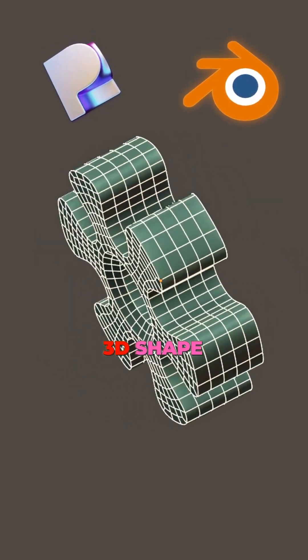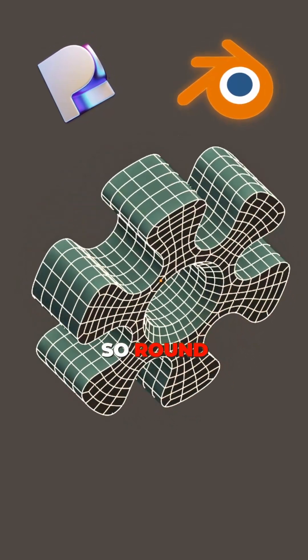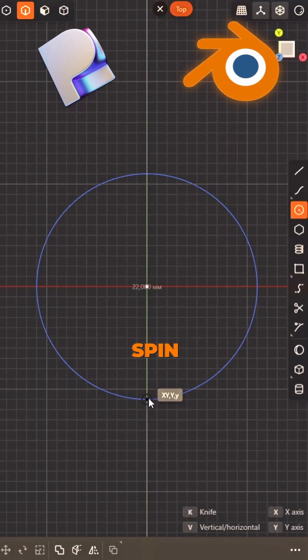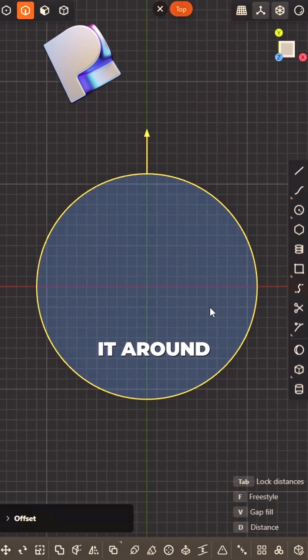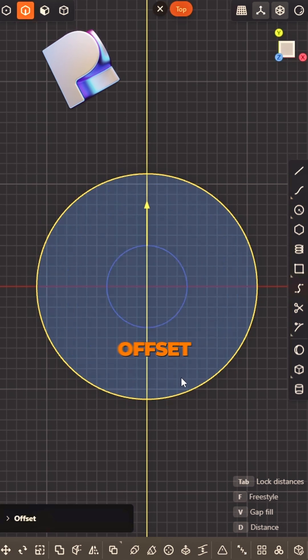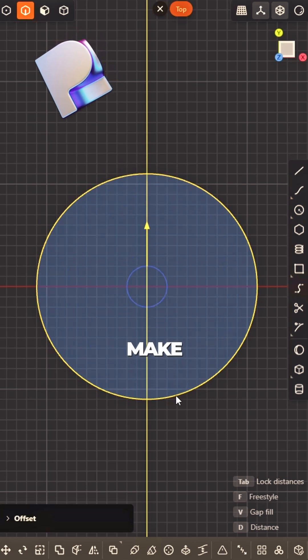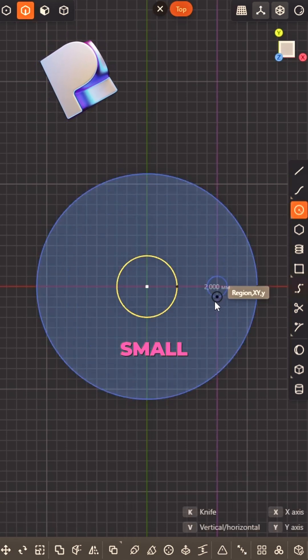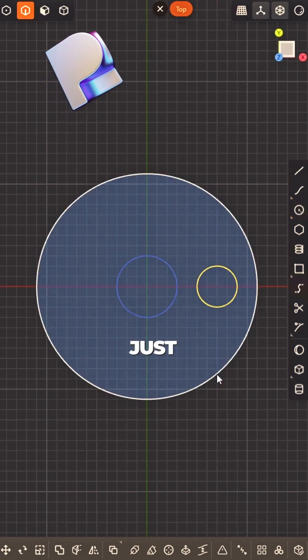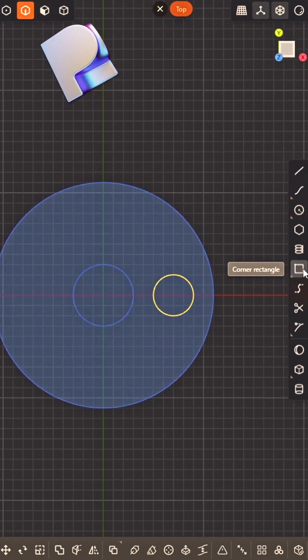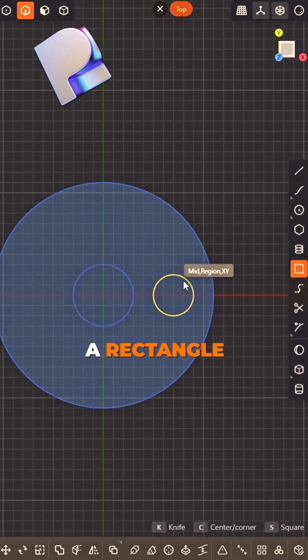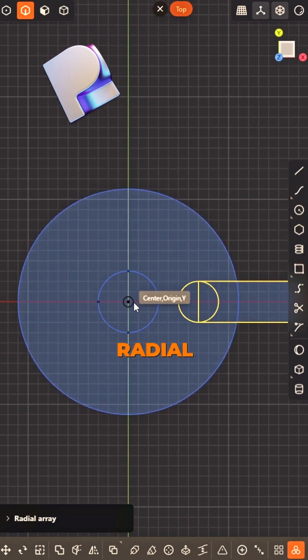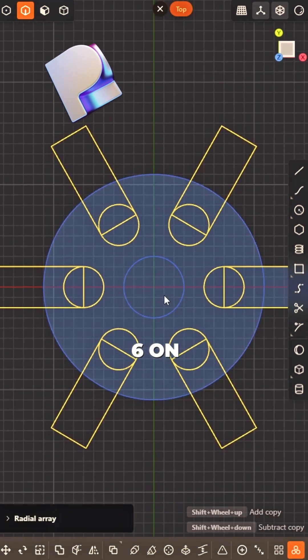How to model this 3D shape so round. Start with a circle, spin it around. Offset inward, make it tight. Add a small one, feels just right. Draw a rectangle close, don't slide. Radial array.